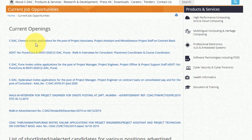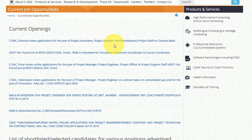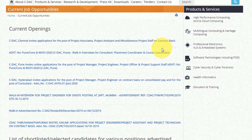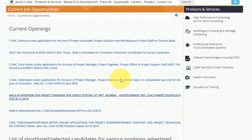You can apply using the application form. Download the form and open the link provided. Try to open the official site. Share the link with your friends so they can also apply.